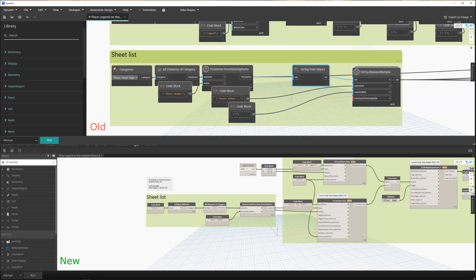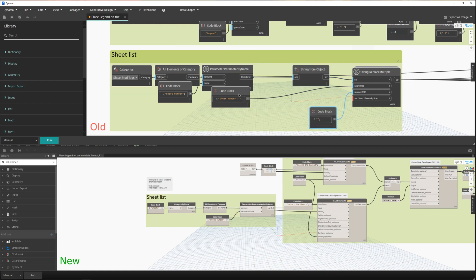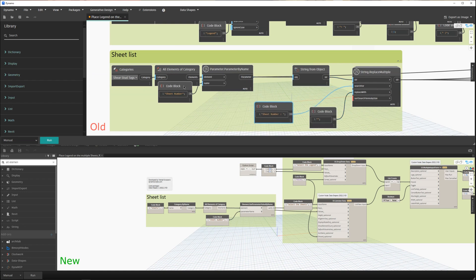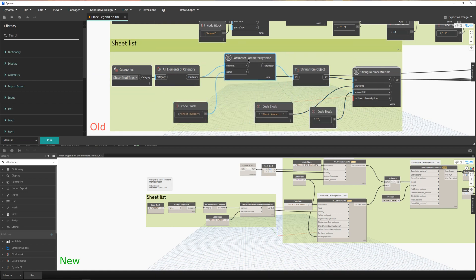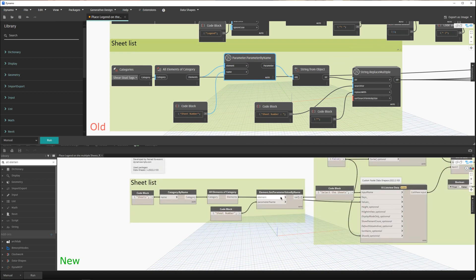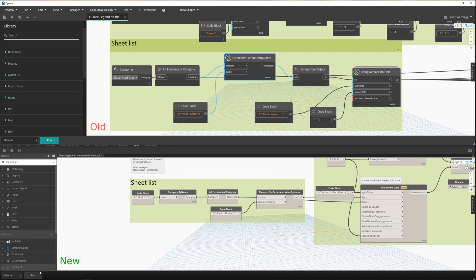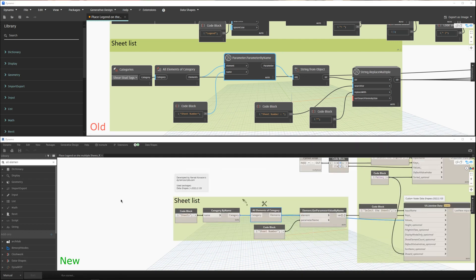Experience from three years ago showed I had many unnecessary nodes. With a simple get parameter by value, you can straight away get the sheet number - you don't need to split, replace, and so on. You will have those sheet numbers immediately. Let's run the script just to see the values.